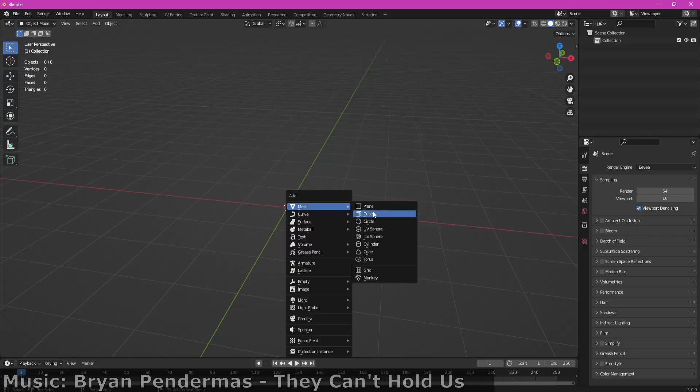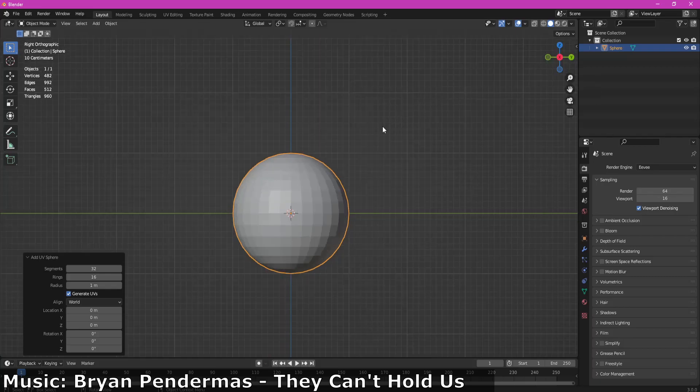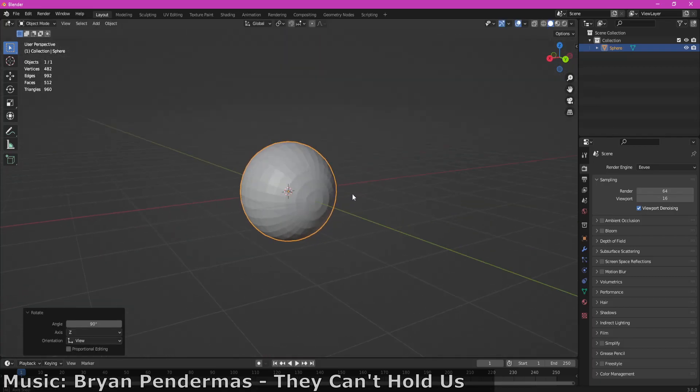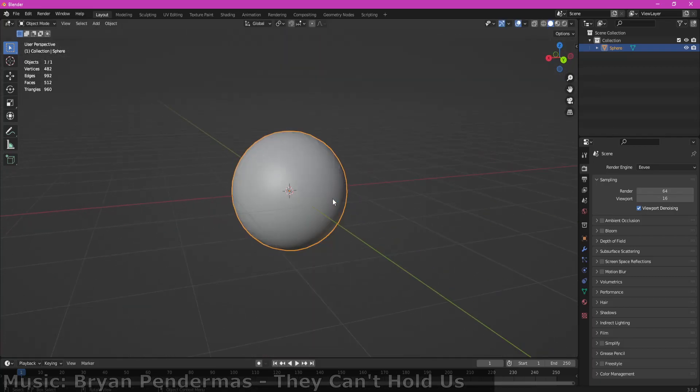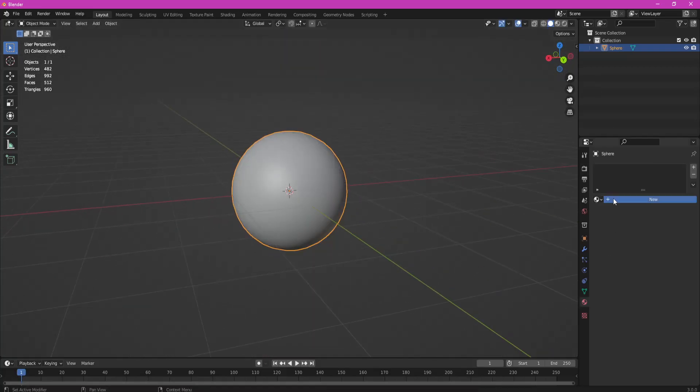First, we are creating a UV sphere. Apply Shade Smooth on it and create our material.